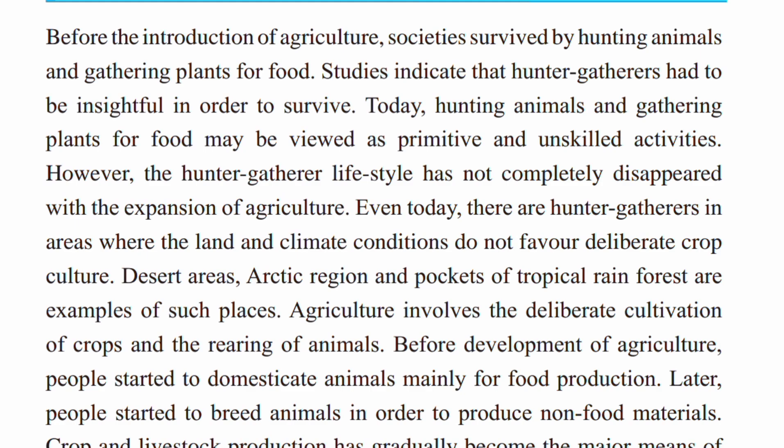Today, hunting animals and gathering plants for food may be viewed as primitive and unskilled activities. However, the hunter-gatherer lifestyle has not completely disappeared with the expansion of agriculture.